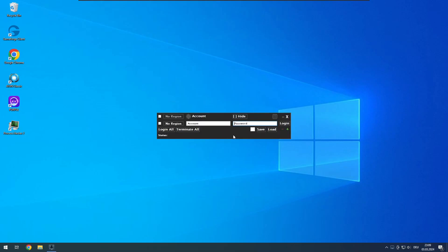First switch to EU Classic or EU Retail on the very left side. If you cannot switch to your desired region, watch my previous video about vanilla tool setup and exclusions.